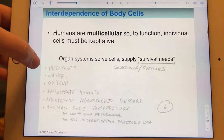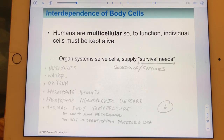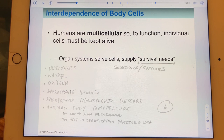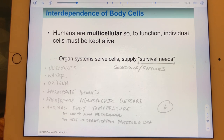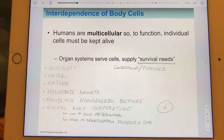Humans are multicellular, which is wonderful but also challenging because some of our cells are more exposed to oxygen and nutrients than others. In order to function as a multicellular organism, our cells, tissues, organs, and organ systems must all work together.